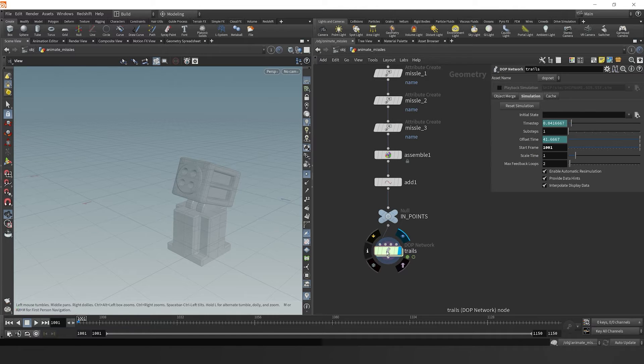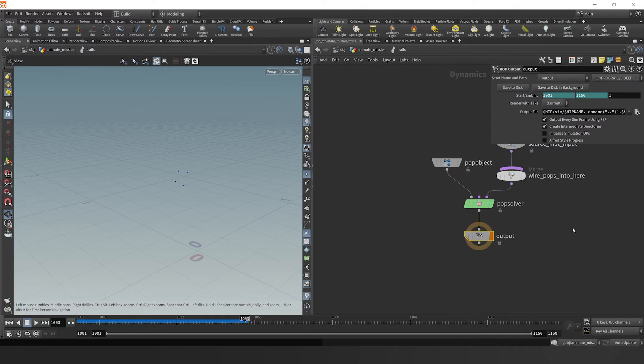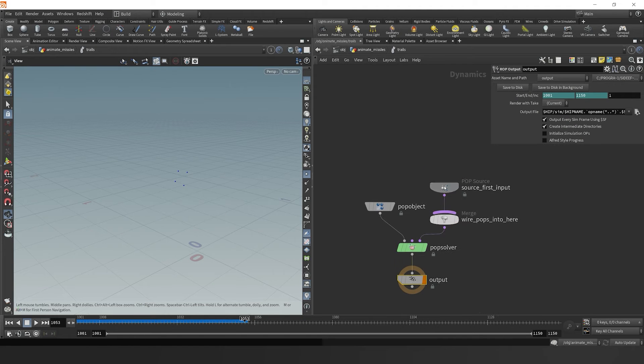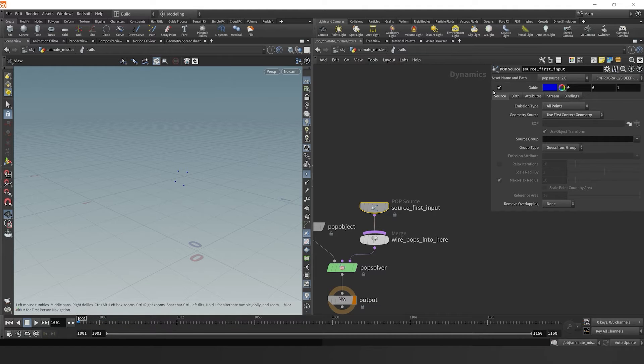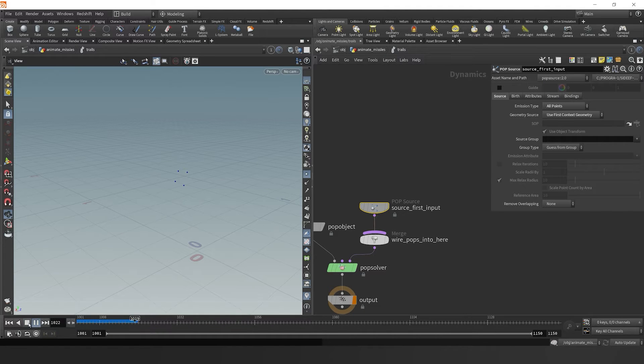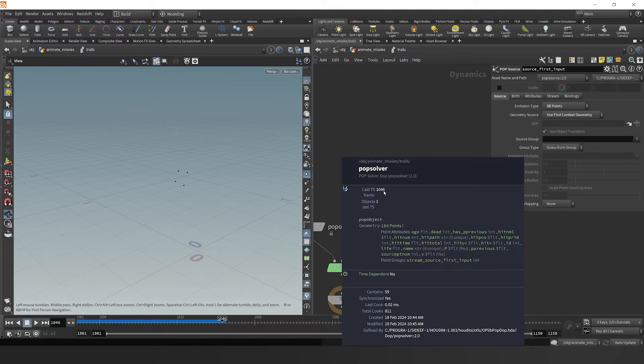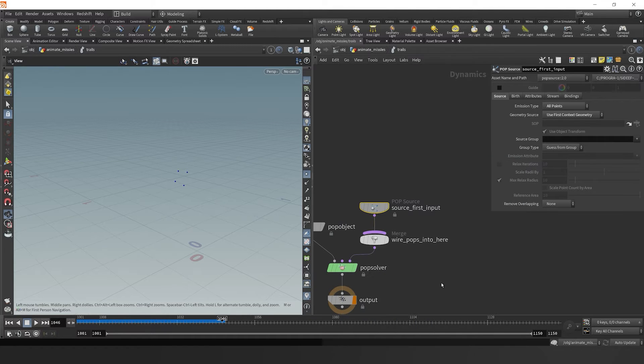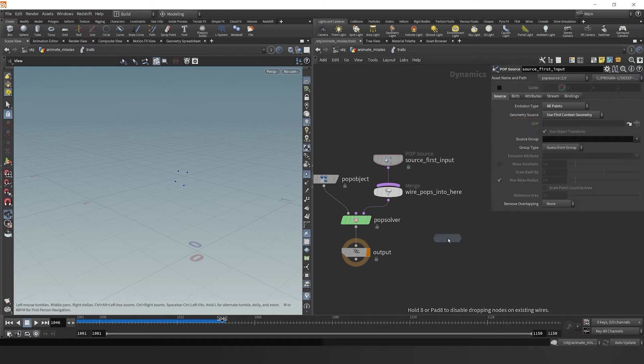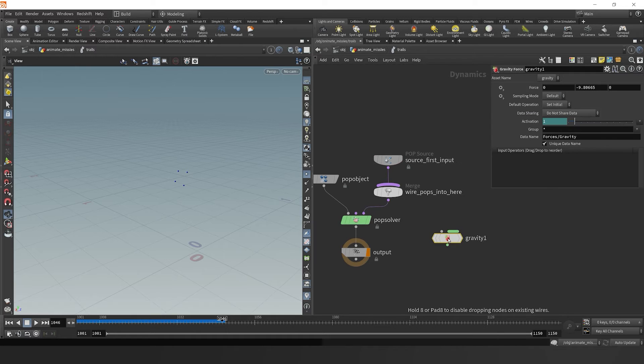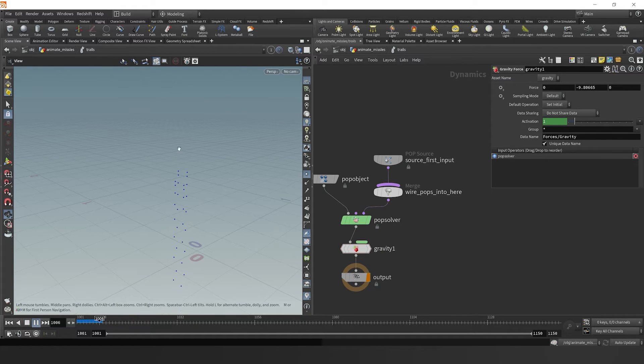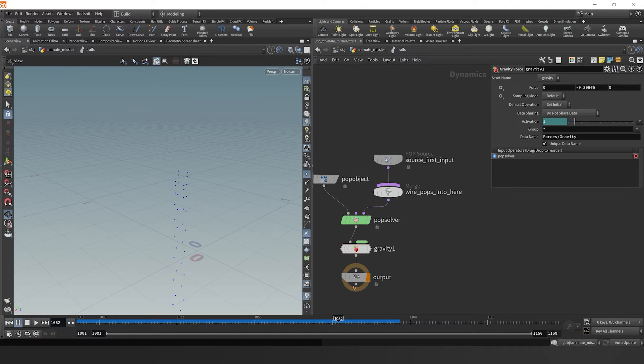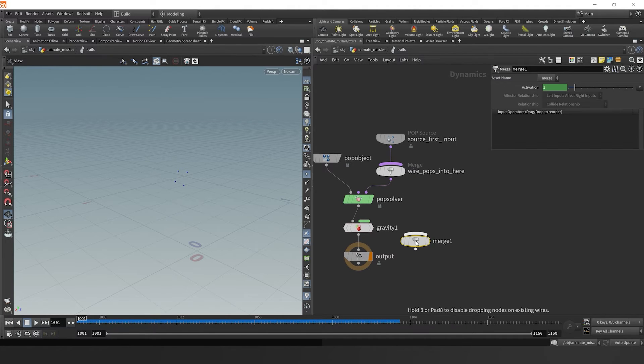Let's dive into this pop net. We see that nothing's going on here. As we dive in, we can see that we have this input, we want to switch it to all points. We see that our points are coming in, but nothing's happening. That's because we haven't had anything to act on these points. So let's drop down a gravity force. Then we see that the points fall continuously, and they fall every single frame at the exact same speed.